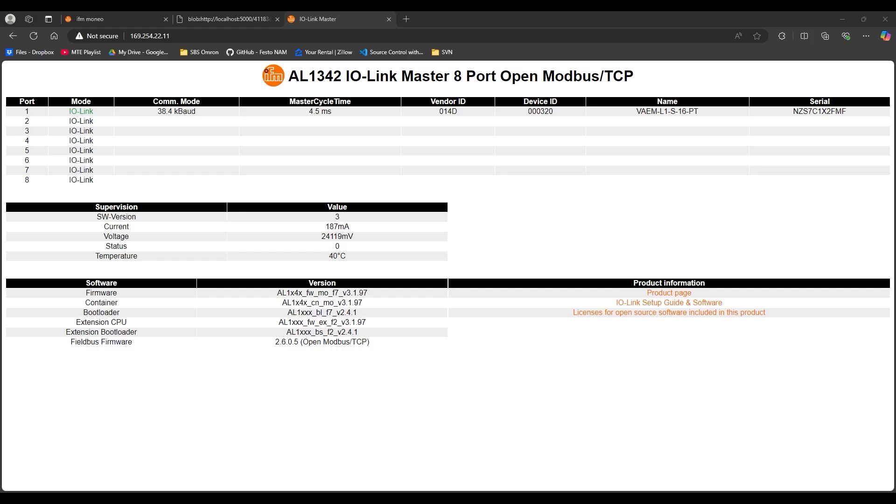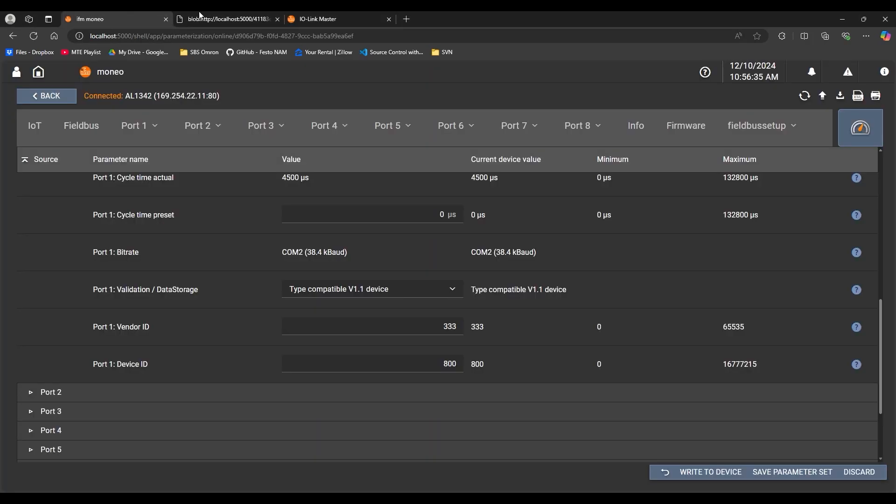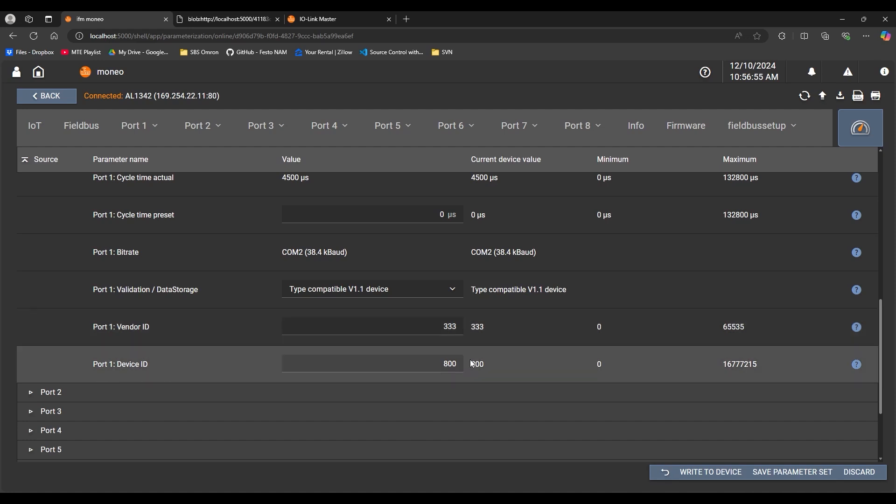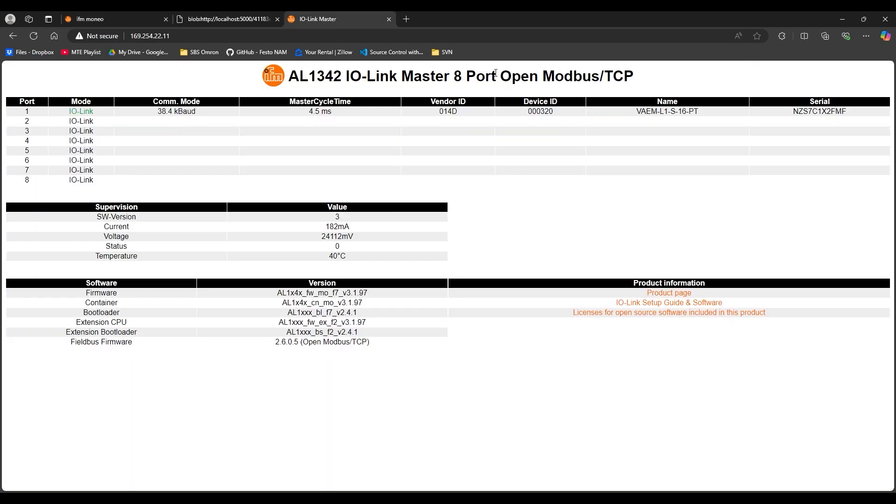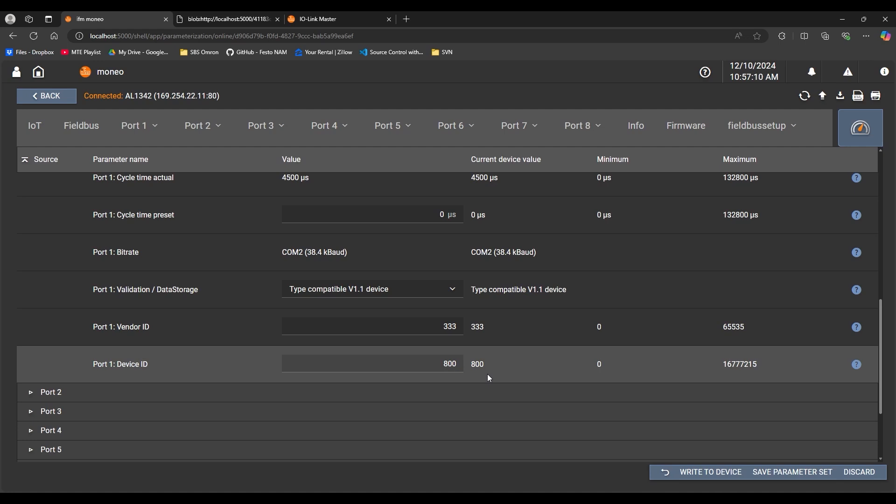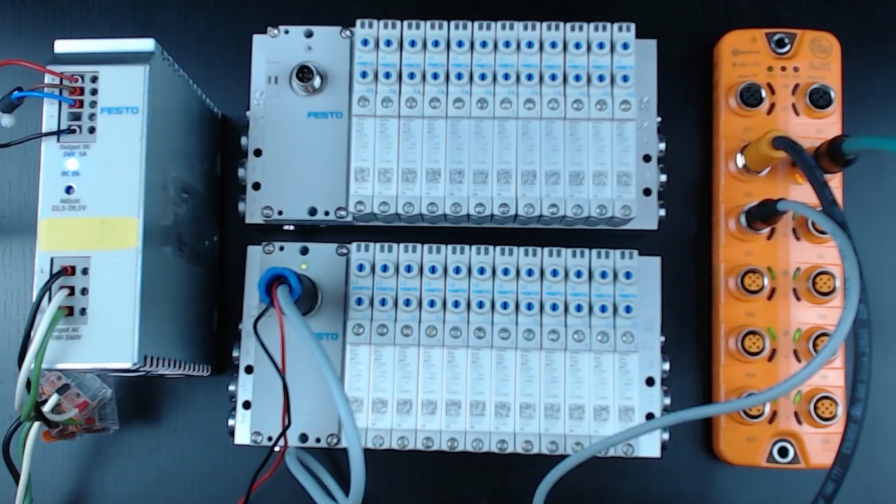Now that we understand the influence of the vendor ID and device ID parameters by port shown here in Moneo, we can use that to our advantage. If I pull a device off of a maintenance shelf or a store that is identical in these two values, vendor ID and device ID, so that's going to be vendor ID 333 for Festo and device ID 800 for this specific variant of the VTUG shown here, the VAEM L1S16PT. If I have these implemented on port one, any other device that I swap in as a maintenance replacement has to match those exact parameters.